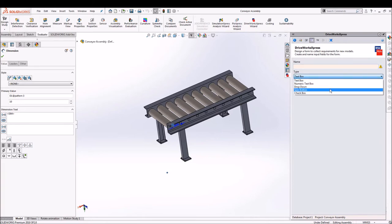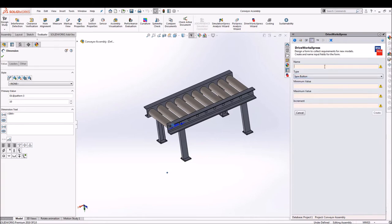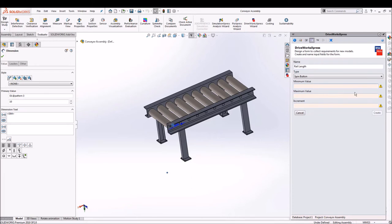Next is to add the form. We can select the spin button as we need an increment. We'll go and rename it as rail length and we'll quickly add a minimum and maximum value and also a required increment into it.